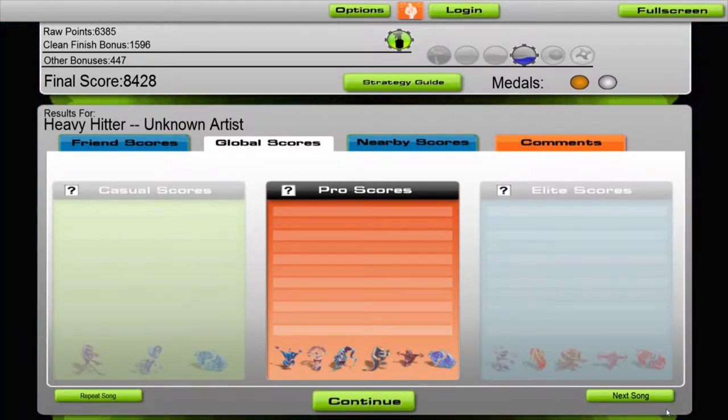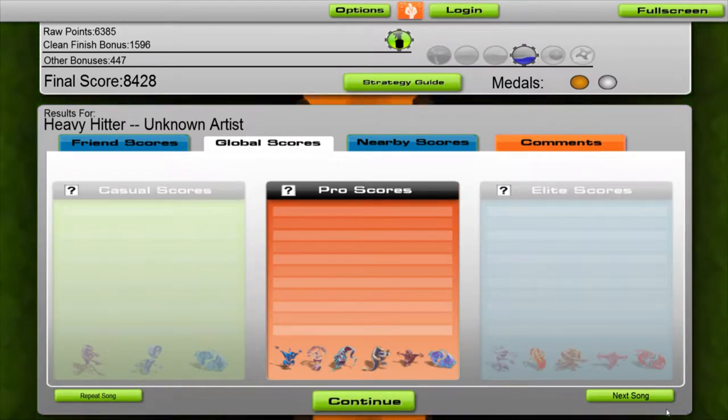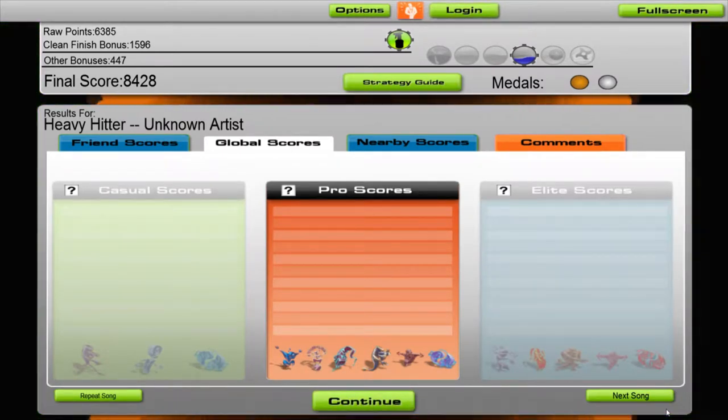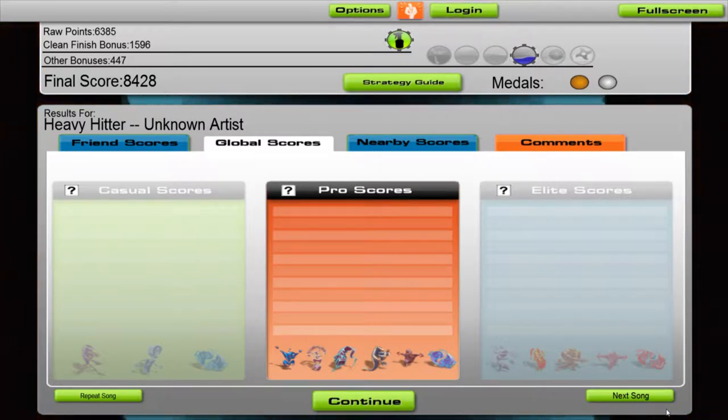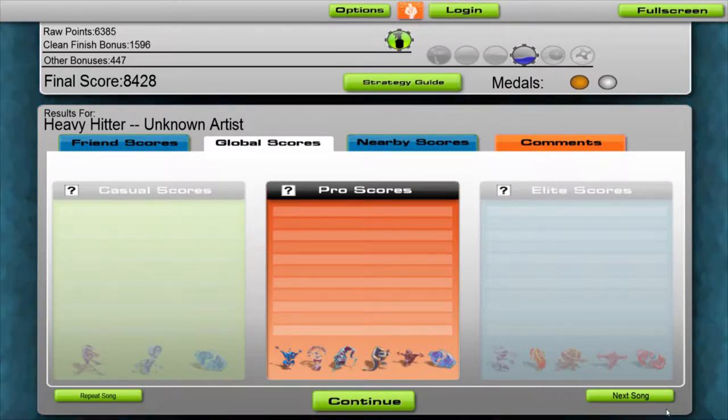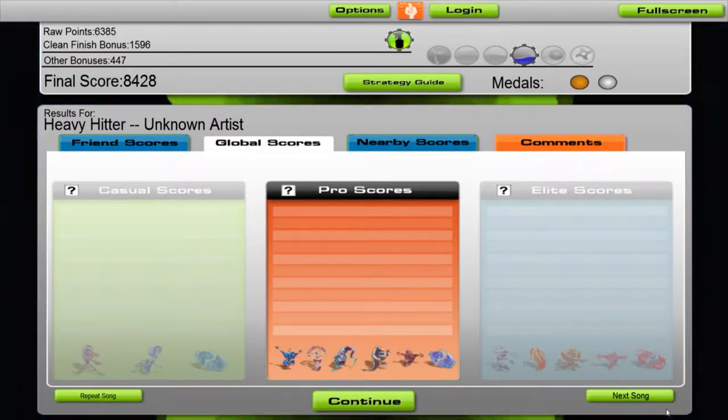Here are the top internet scores for this song. Want to compete? Log in. No, thank you. We have been over this before.